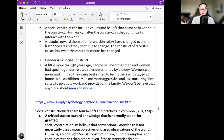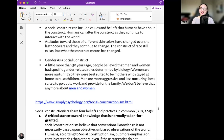Gender as a social construct has changed over the last 100 years. A little more than 50 years ago, people believed that men and women had specific gender-related roles determined by biology. Women are more nurturing, so they were best suited to be mothers who stayed at home to raise children. Men are more aggressive and less nurturing, best suited to go out to work and provide for the family. We don't believe that anymore about men and women. There are some changes now.